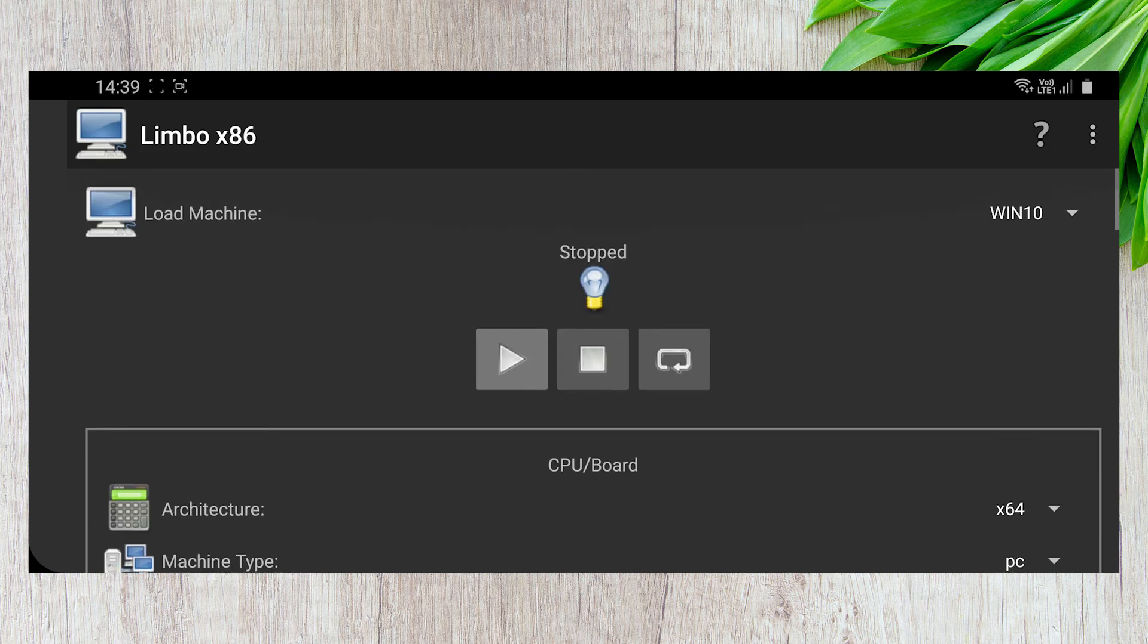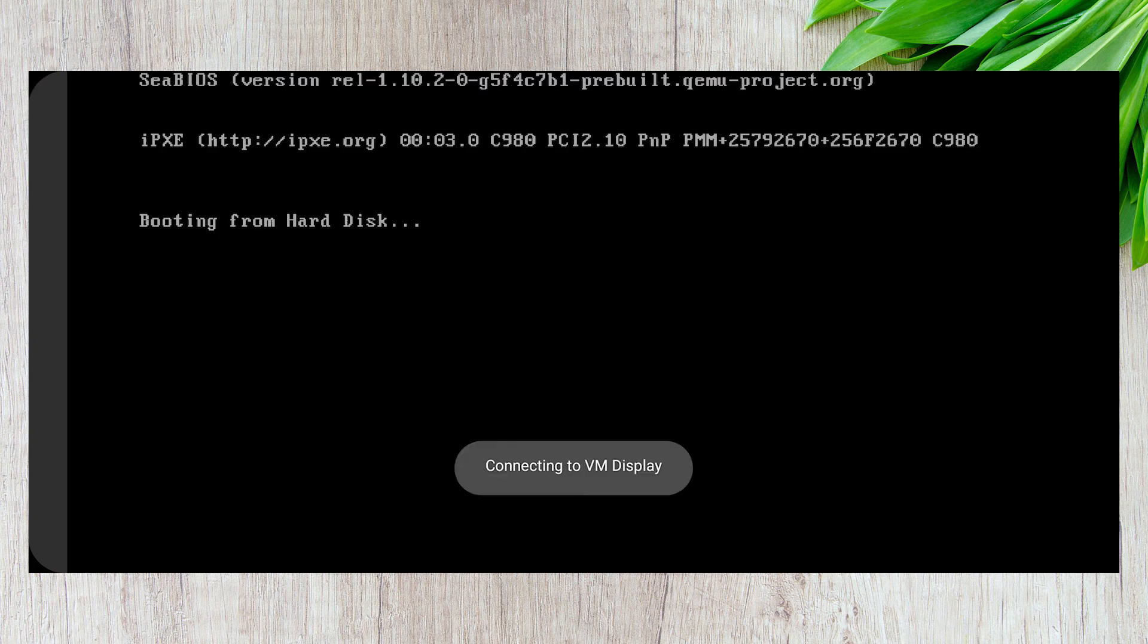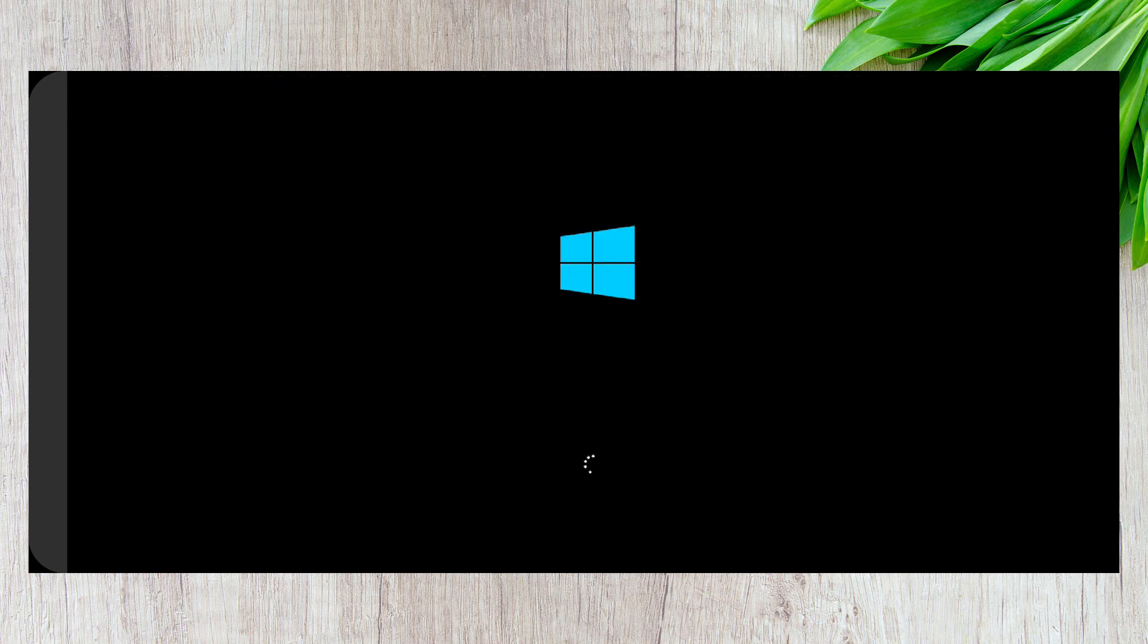And that's it. You can now press the Run button to start Windows 10. Based on your smartphone configuration, it can take up to 30 to 45 minutes for Windows 10 to install and boot on your Android smartphone.